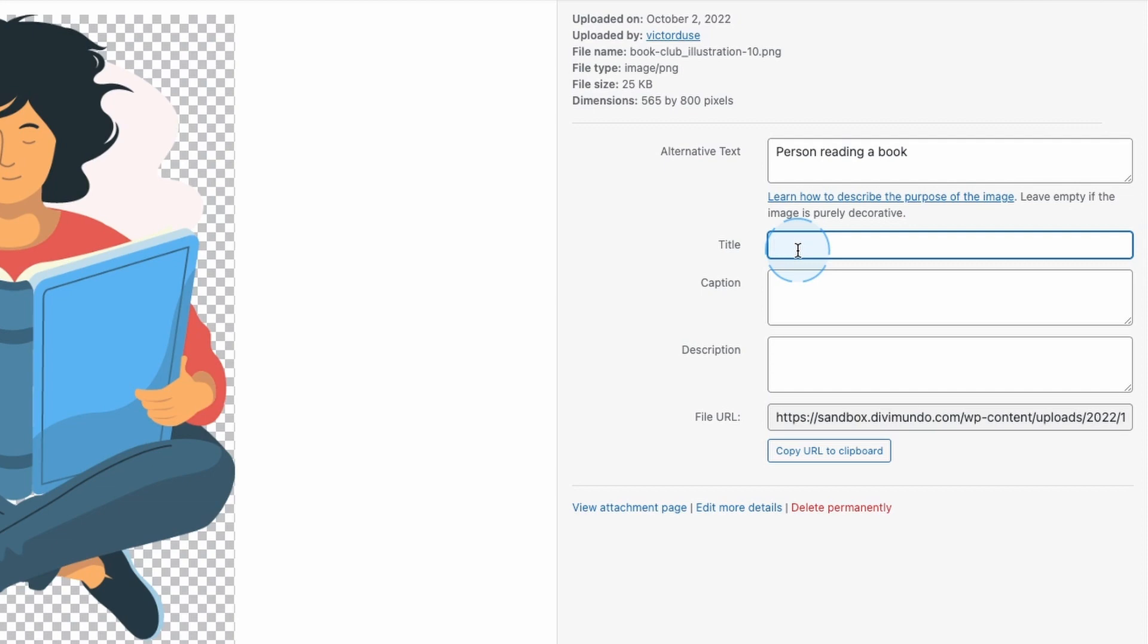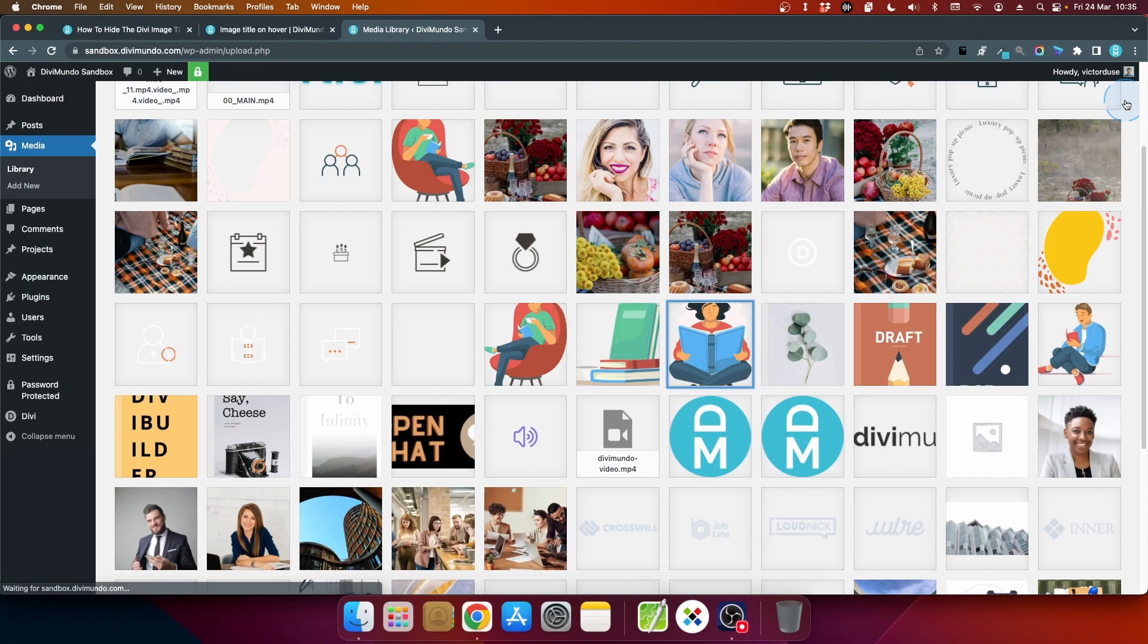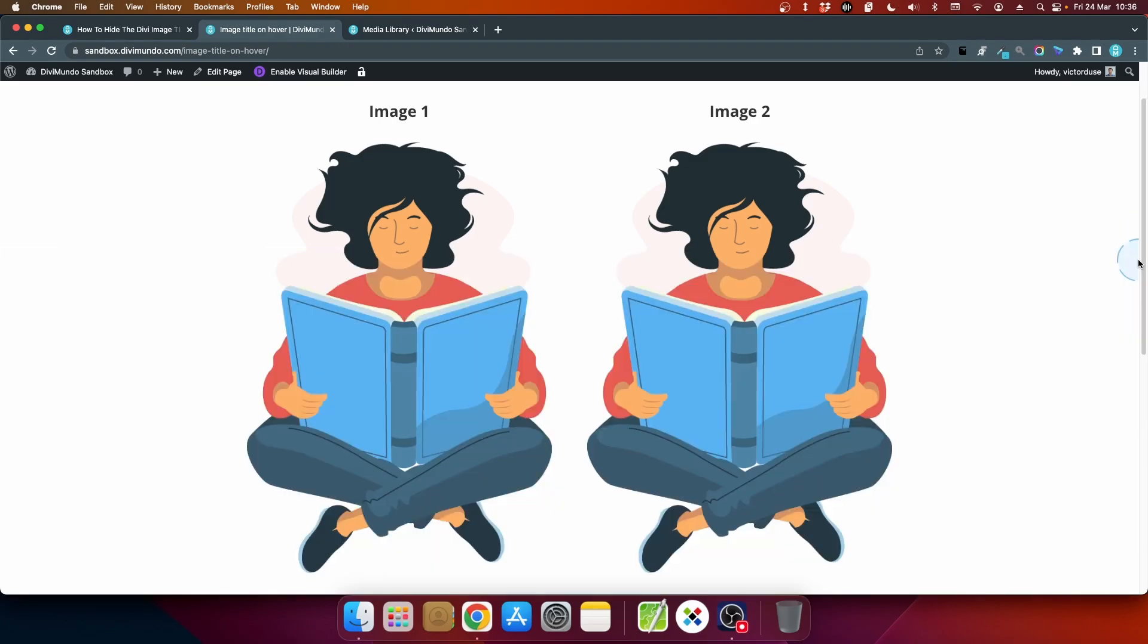So I'll put the title text back and I'll close this. So to do this we'll just need a little CSS snippet.